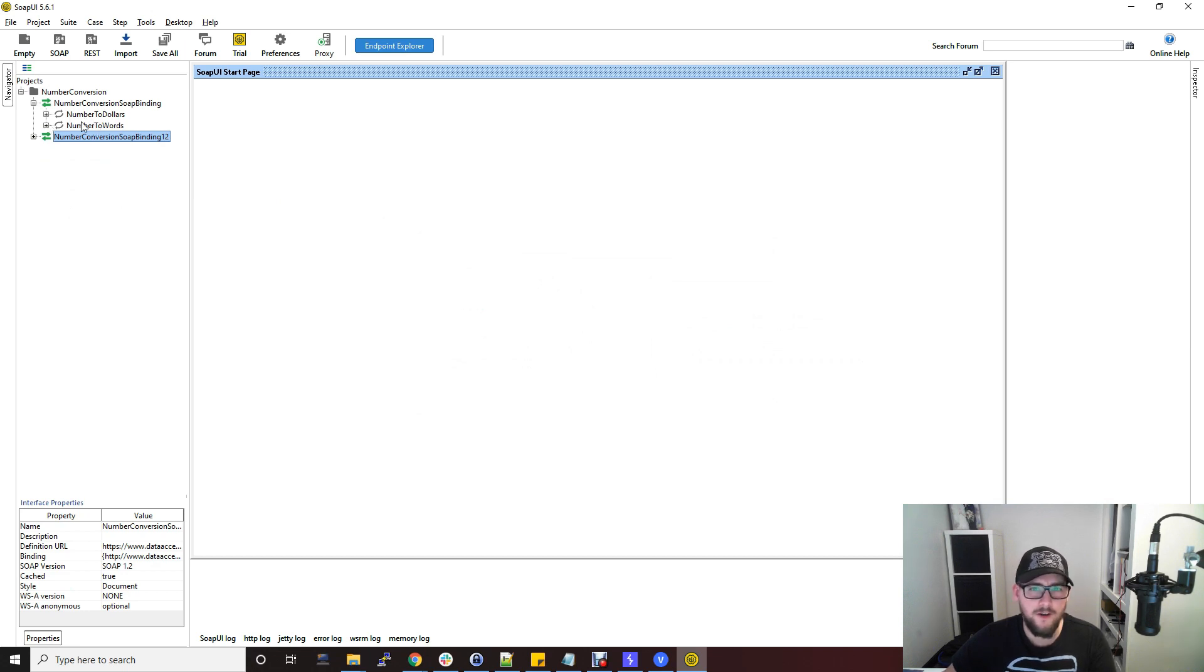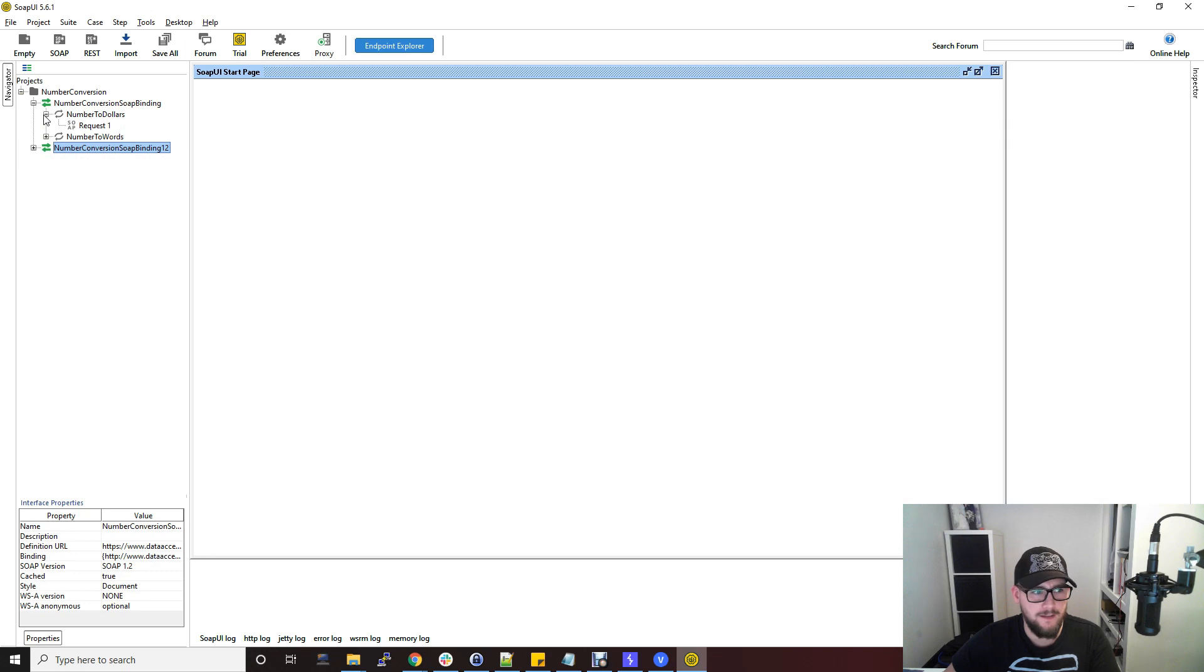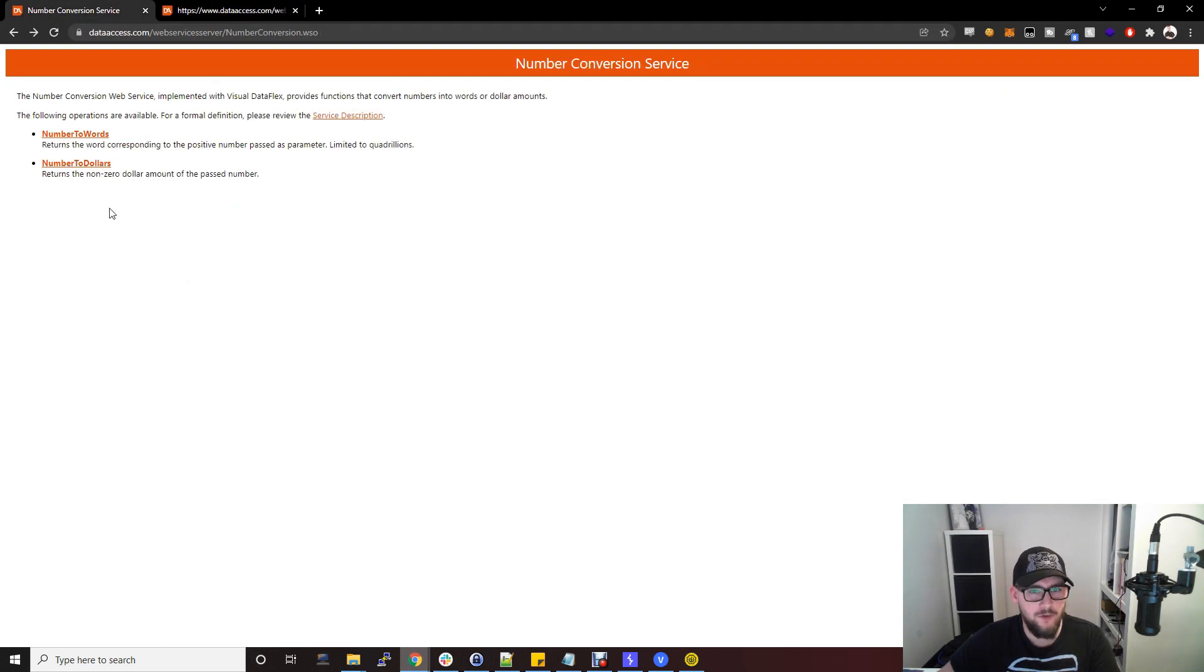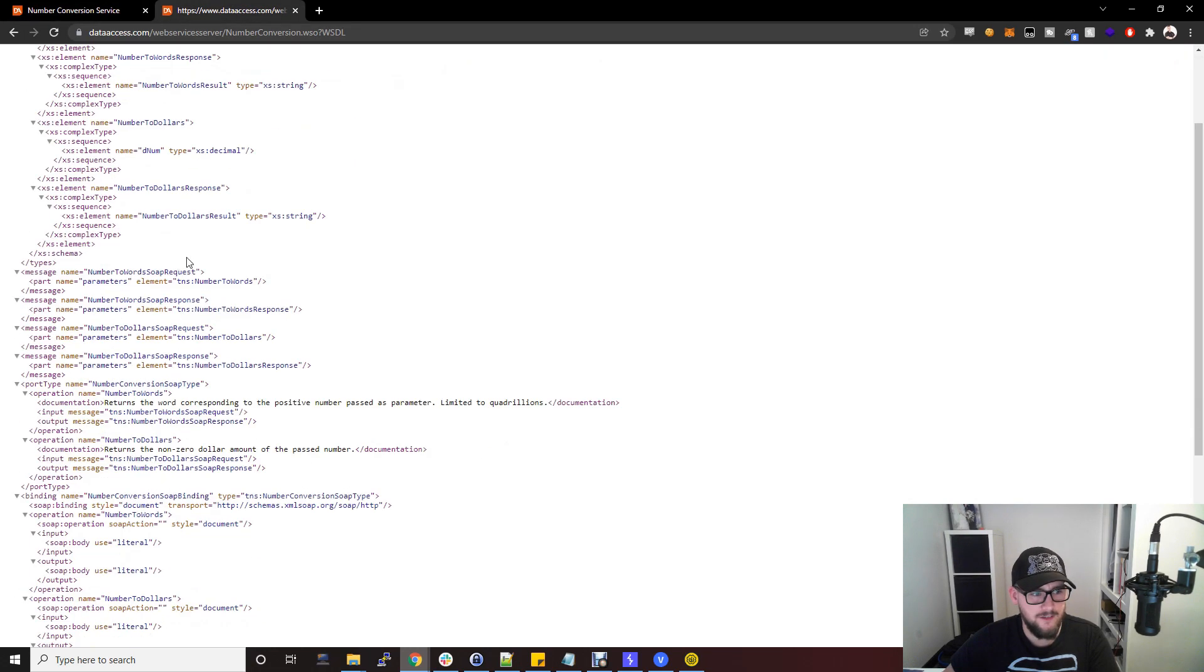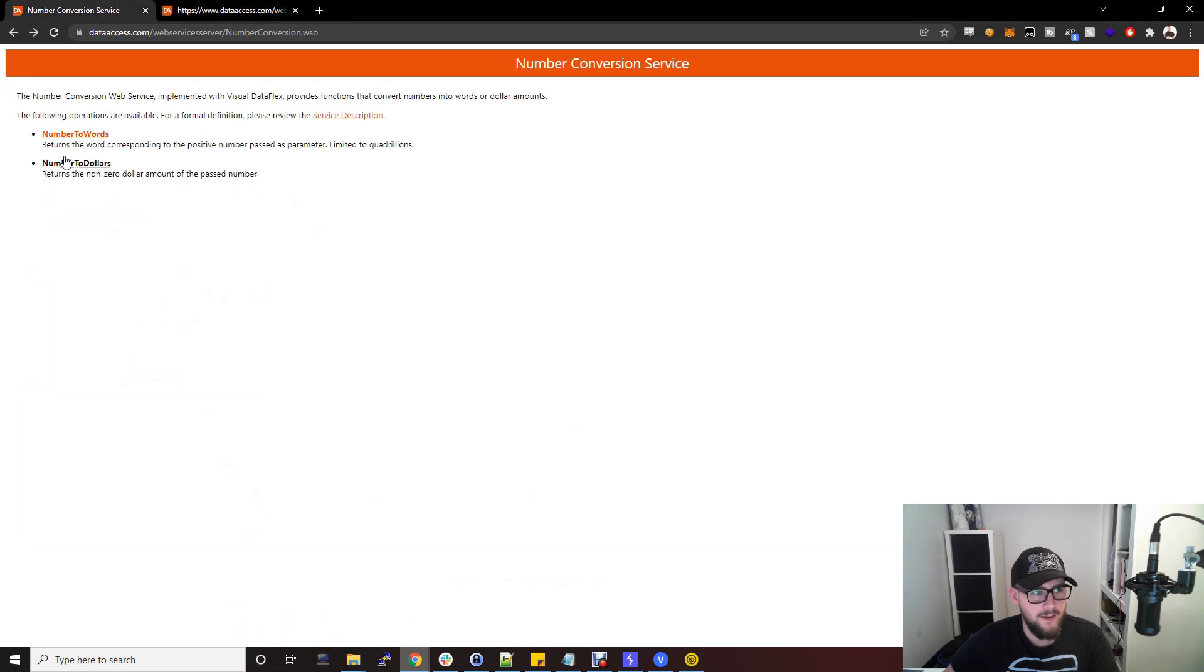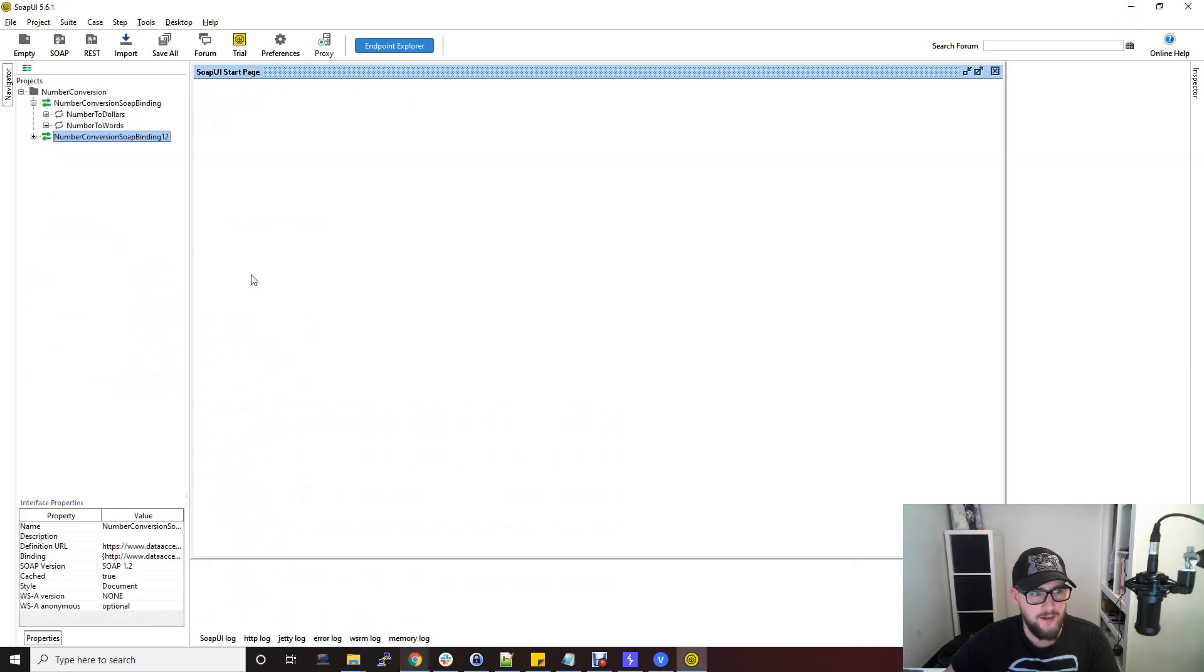the two functions within this SOAP API that is taken from that WSDL file. If we just go back to that file there's actually two different functions that can be used as described in this file and that is number to words and number to dollars.